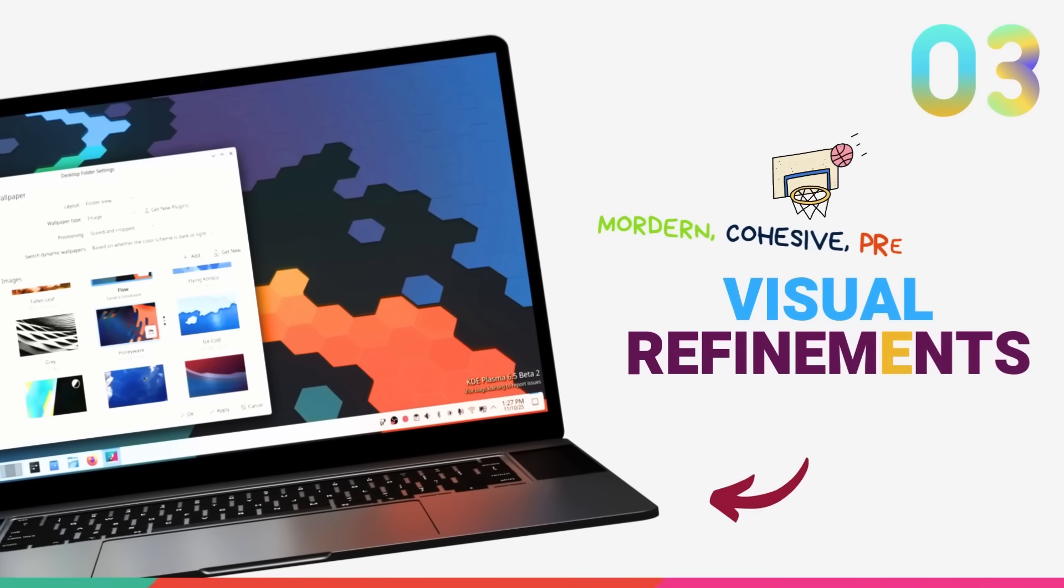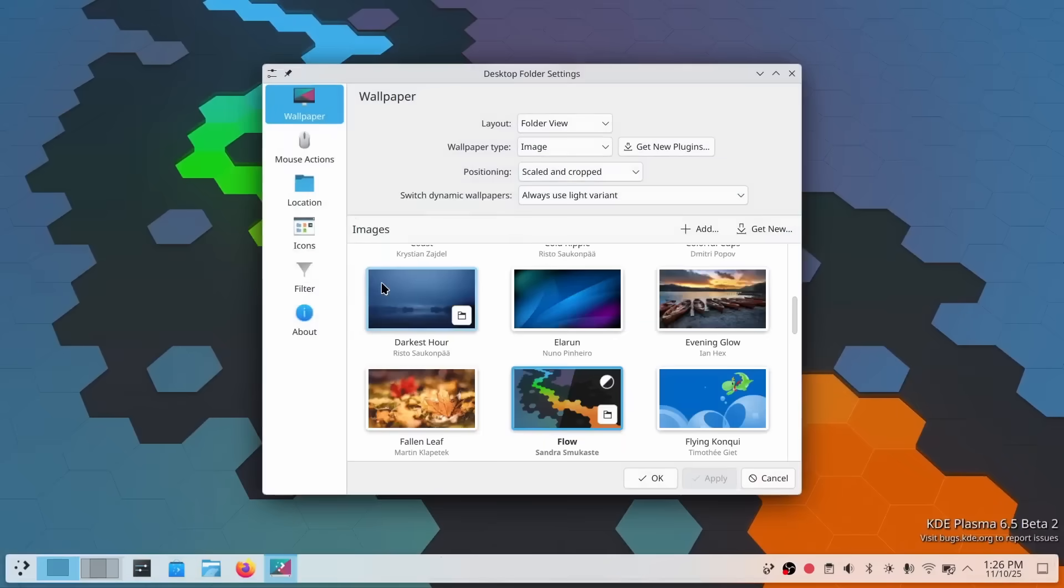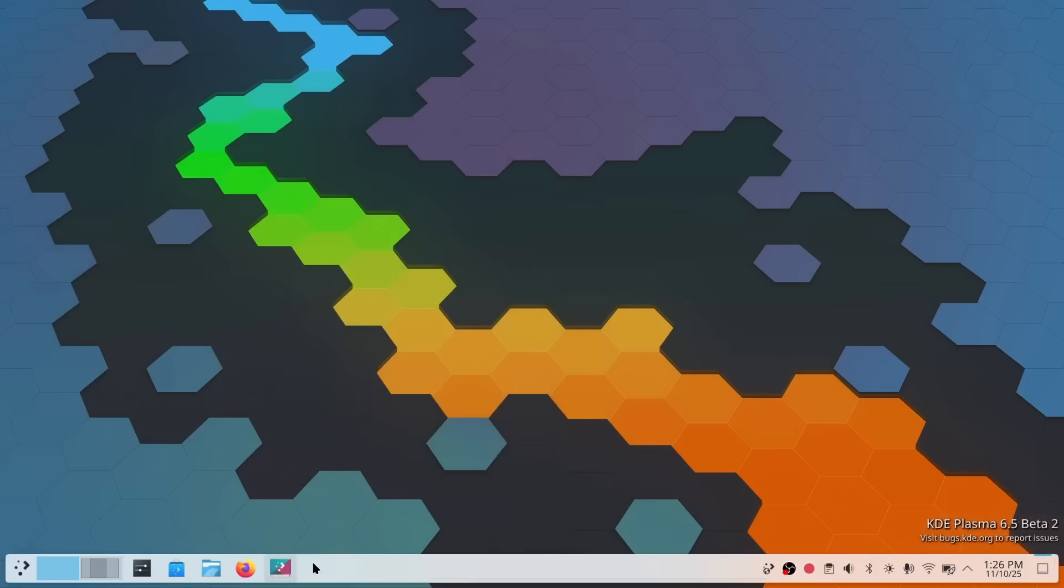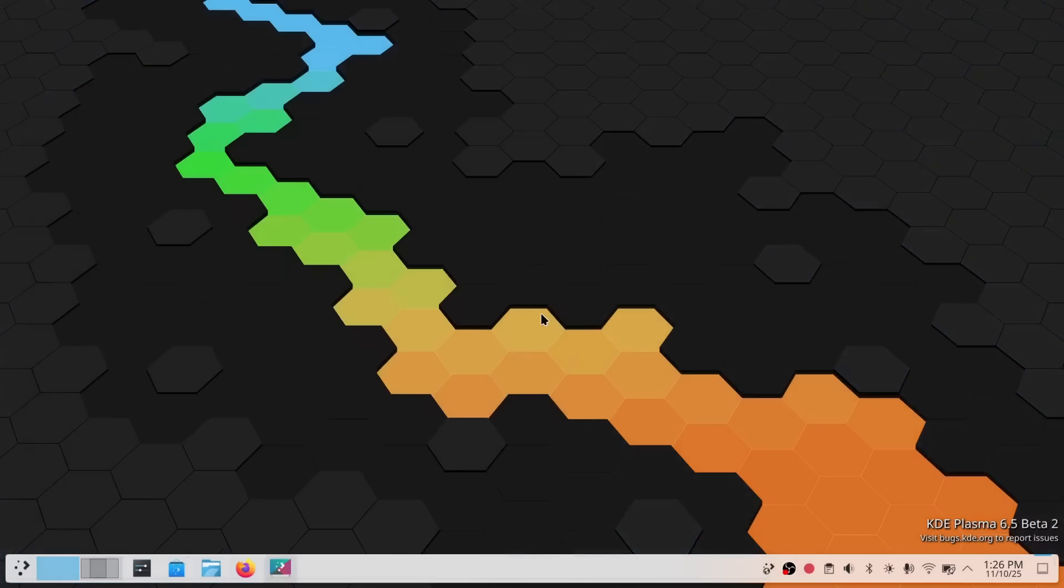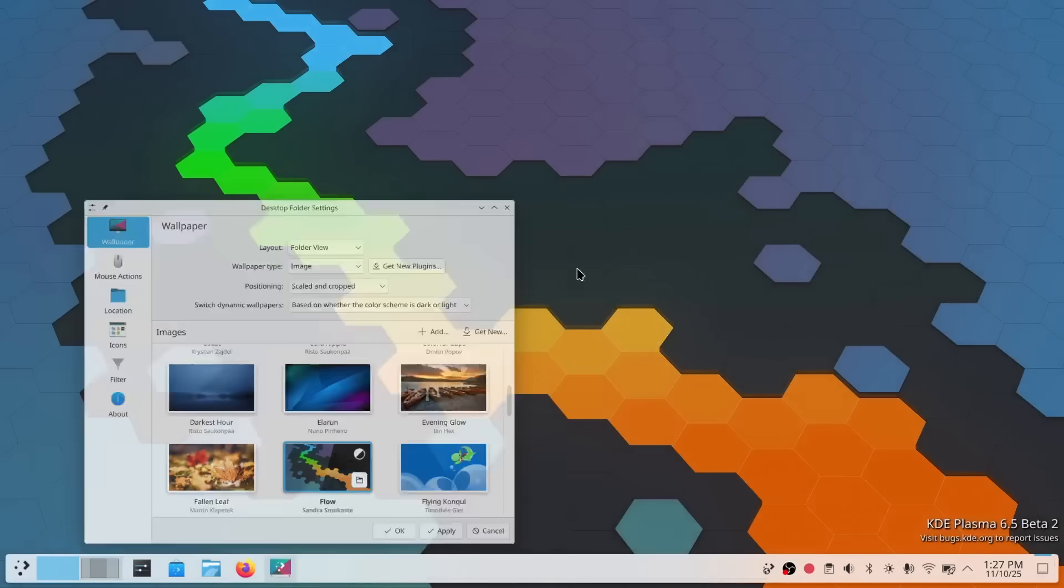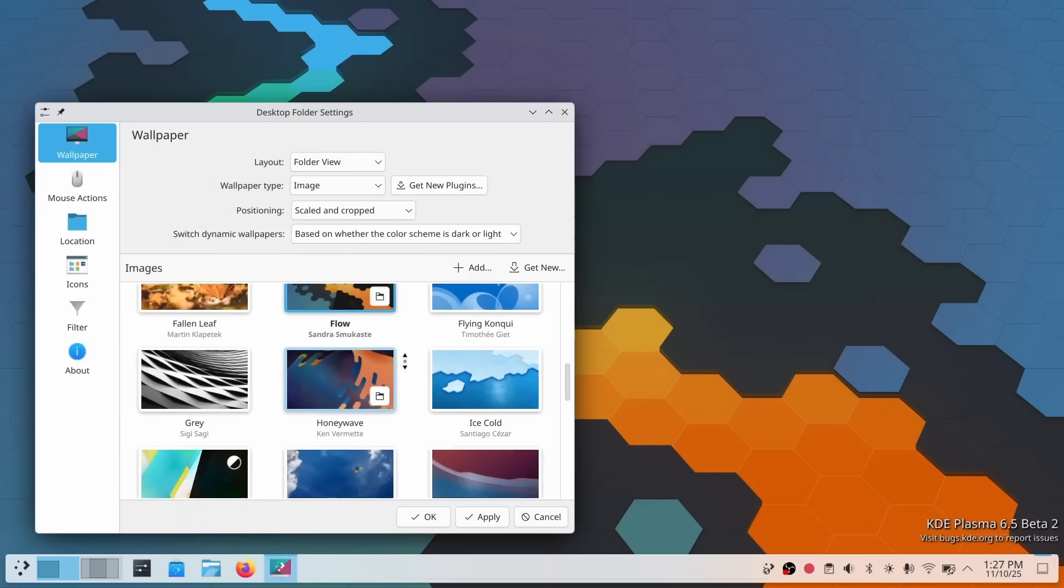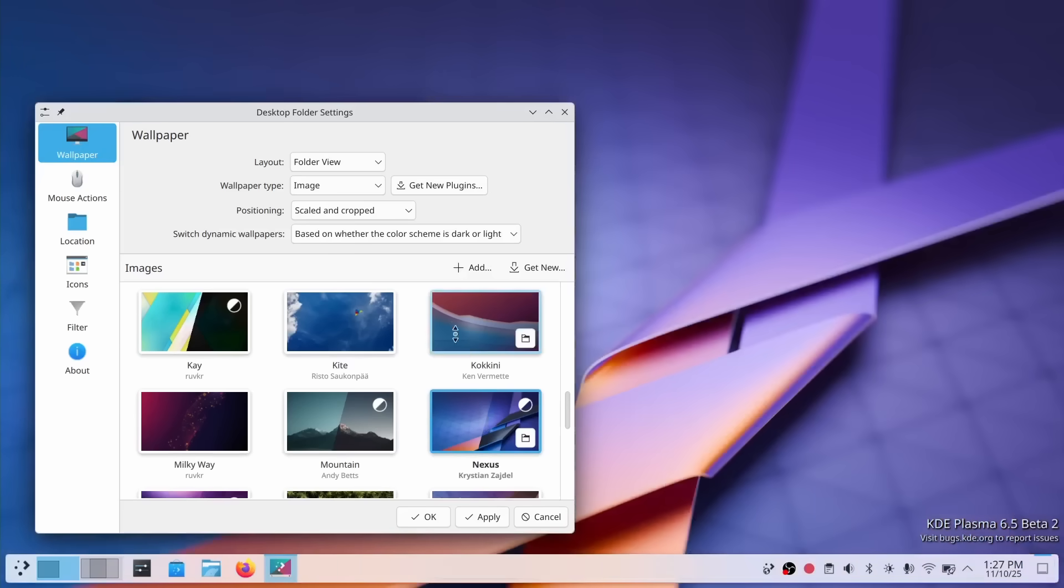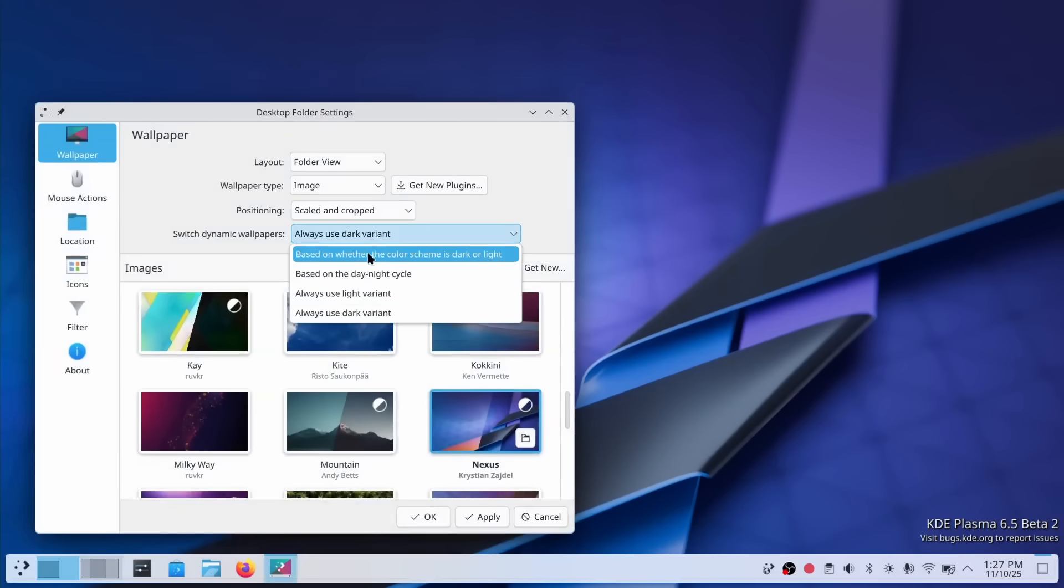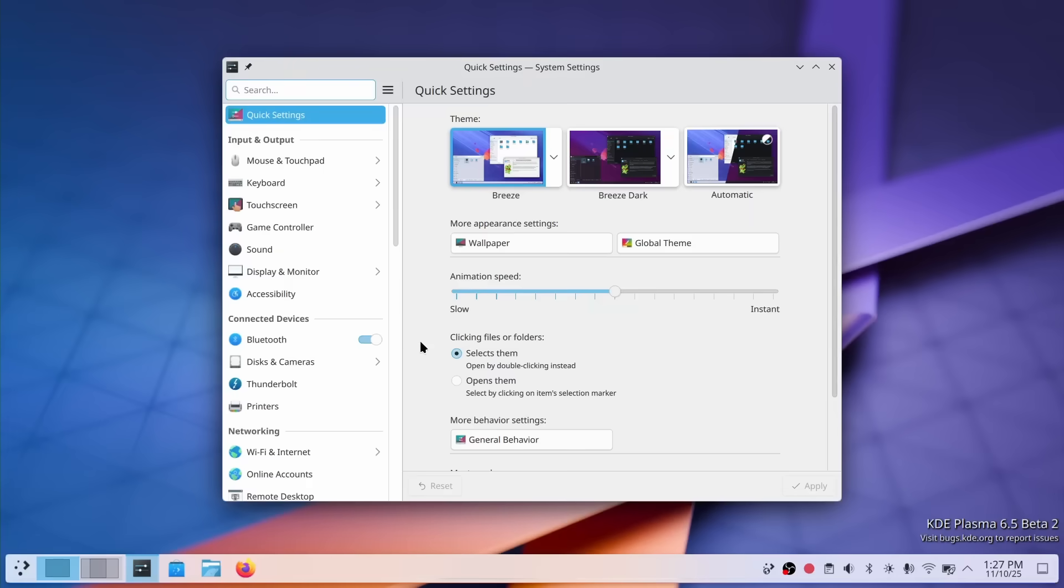Plasma 6.5 is what I'd call a quality of life release. The developers have taken the stable Plasma 6.x foundation and are now focused on addressing community feedback with refinements and polish. And there are three areas where this really shows. First up, dynamic wallpaper control. If you have wallpapers that ship with both light and dark variants, Plasma 6.5 gives you way more control over how they behave. You can configure them to switch in sync with global color scheme, change based on the time of the day or just permanently lock them to either the light or the dark version. This ties beautifully with the K9 time model we just talked about. Your wallpaper can now adapt throughout the day, keeping your desktop aesthetic consistent with your preferences at all times.